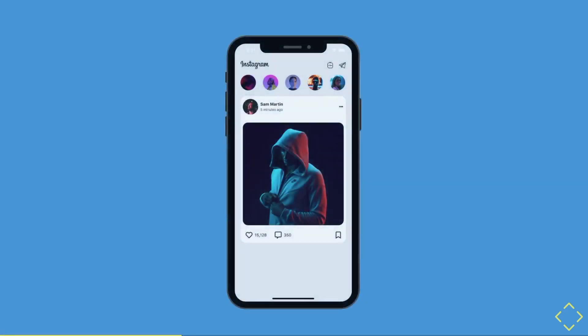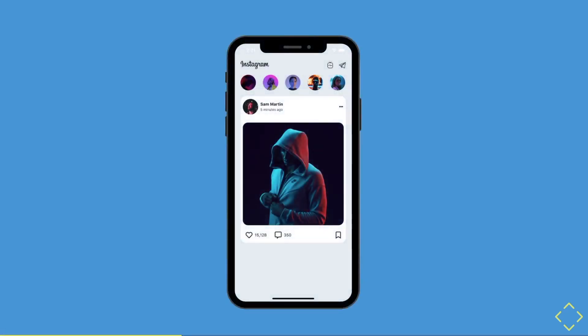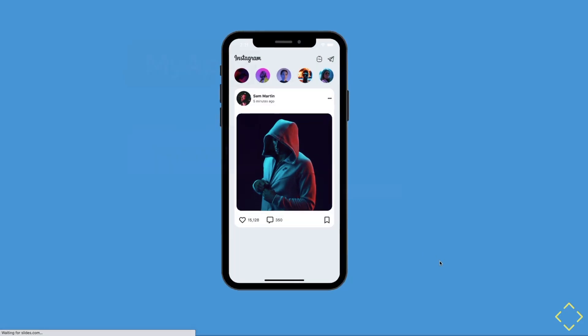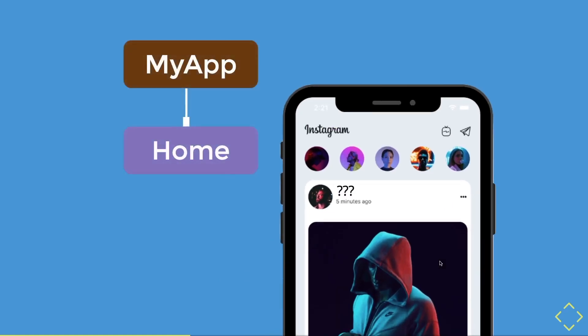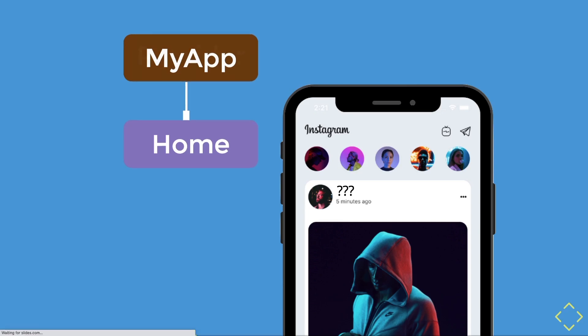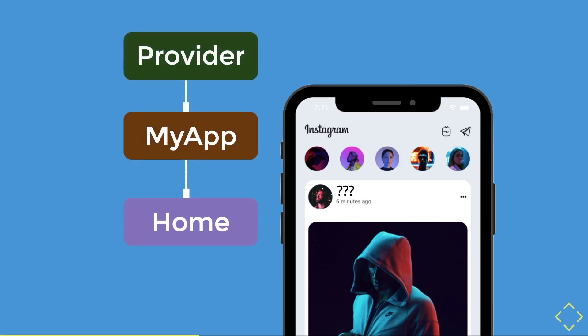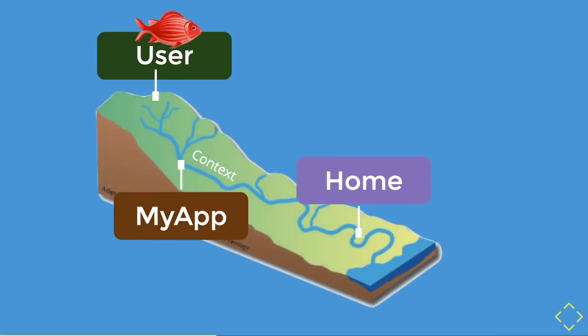So let's have an example of an Instagram clone app that we have over here. In the app, we have two basic widgets, the my app and the home widget. However, we are not able to get the current username as we don't have the user data. Fear not, the provider is here. So we will just put our user data in the provider. Now let's zoom out a bit and see it in an eagle view of this.